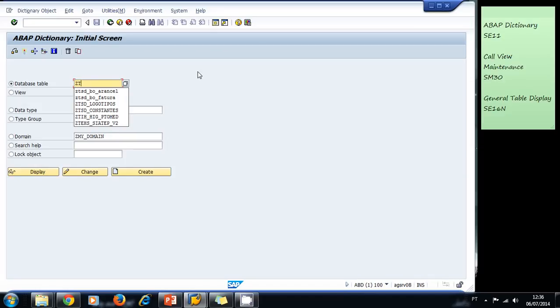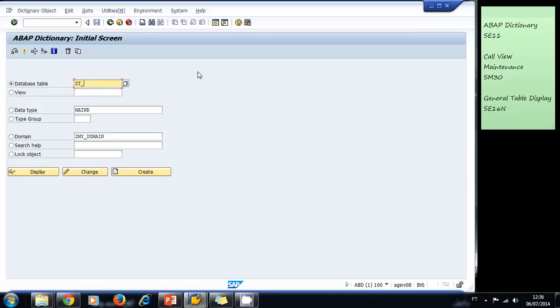So I use T and then underscore and then a table description. Let's create a table to store the information of the passengers for a flight. So let's call it ZT_passengers, and then we click on create.